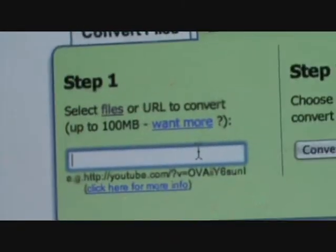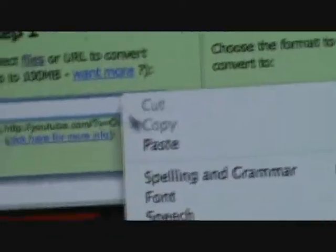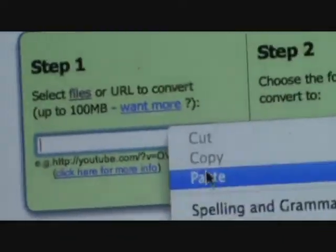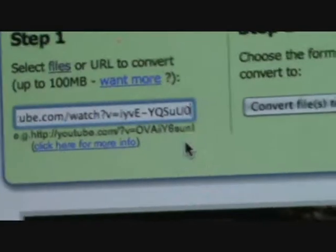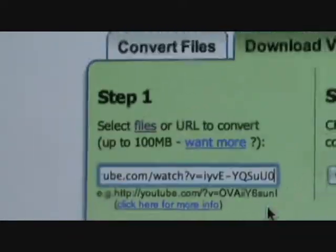Go to this window — your Zamzar window. And then click the right side again, click paste. Then it's gonna be right there. Yay, you have now completed step one.